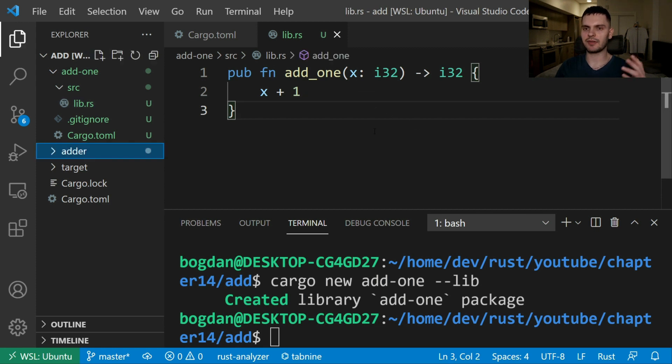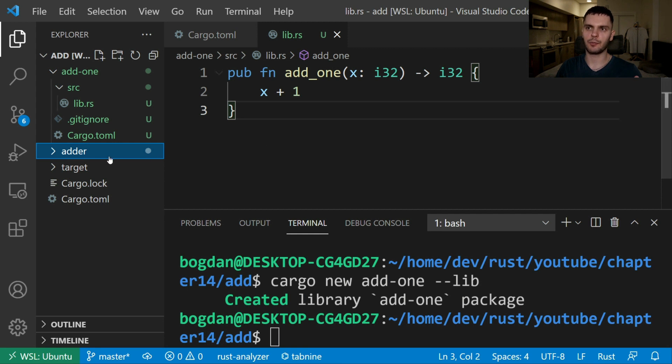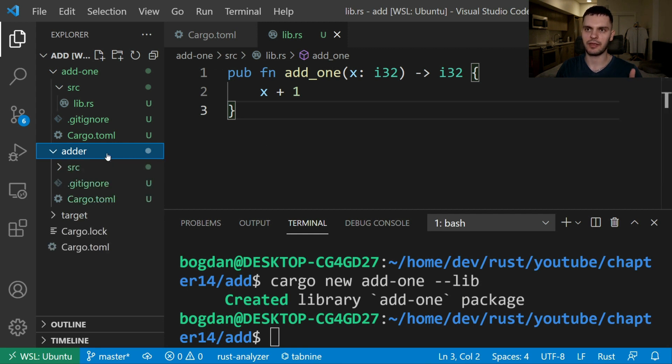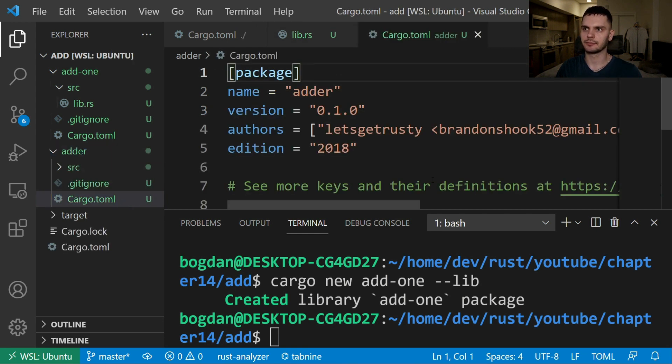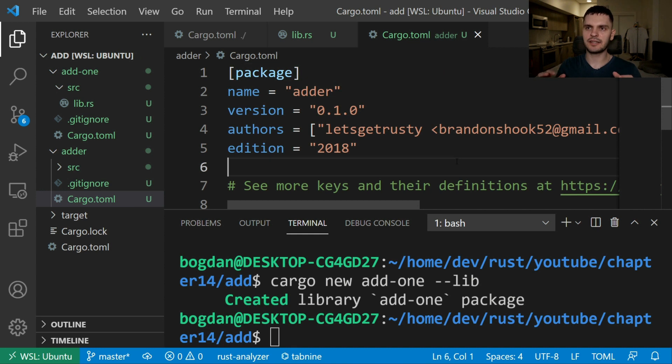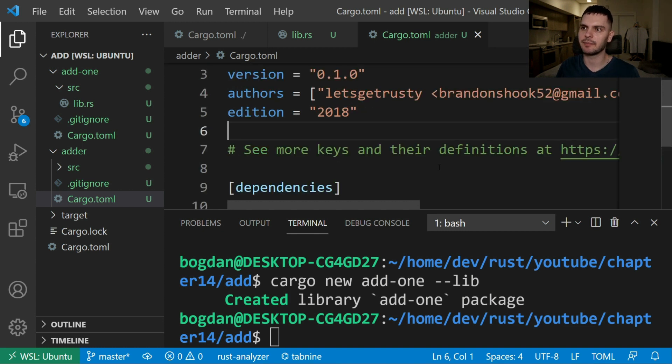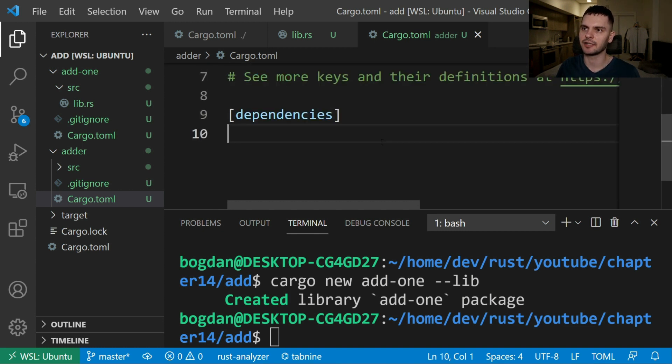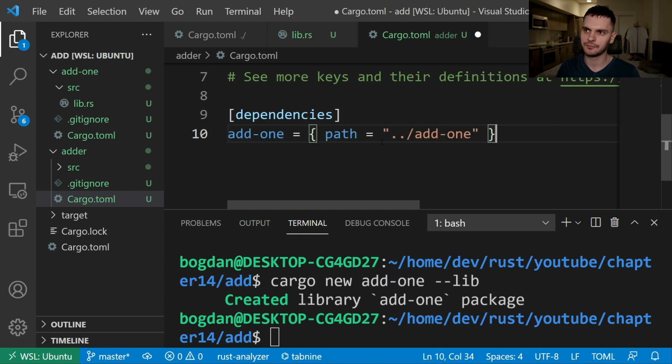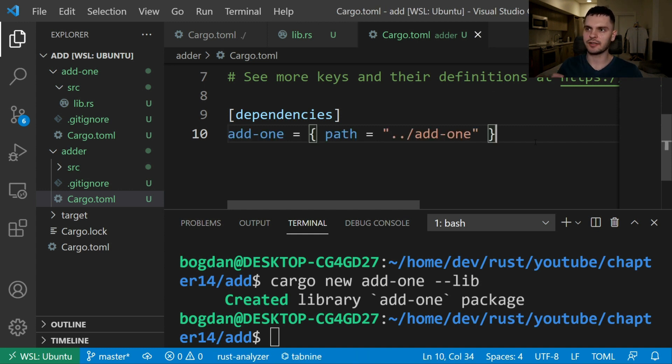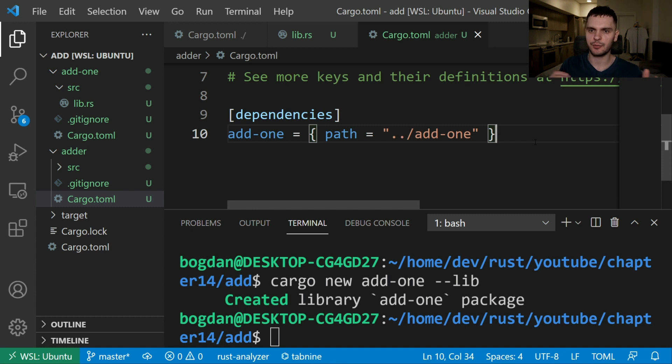Now that we have this library with an add1 function we can use it from within the adder binary. So let's open up the cargo.toml file within the adder directory. Next we need to specify that our adder binary depends on our add1 library. So let's scroll down to the dependency section and add our add1 library as a dependency. Cargo doesn't assume that crates within a workspace depend on each other. So we have to make this relationship explicit.